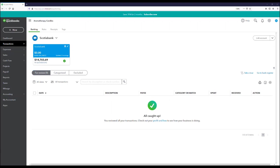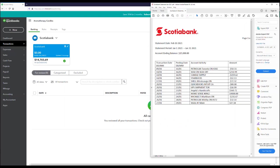Now we're ready to begin reconciliation. We're set up in QuickBooks, we have all our transactions in, and I have my bank statement as well. You can print yours out so you can check off or highlight as you go down the statement. This is a good way to ensure there are no errors in the bank feed transactions that were pulled into QuickBooks.